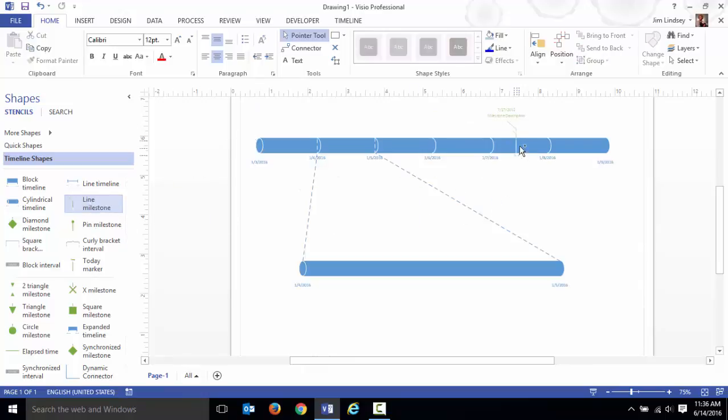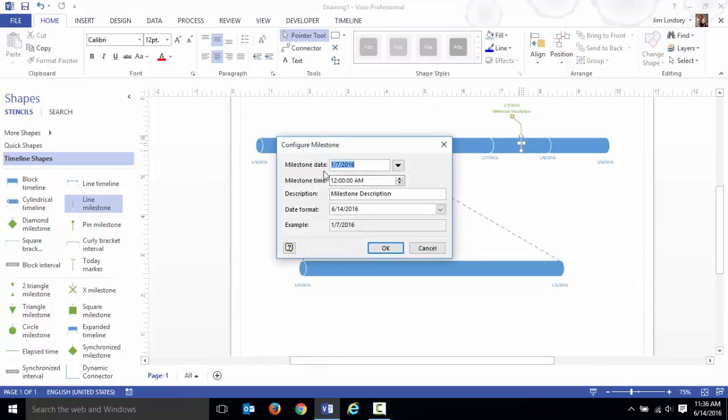Let me take another line milestone and drop it over between the seventh and eighth. It knows that it's somewhere between the seventh and the eighth. You get to specify the time. Let's say we want that to be at 12 p.m.